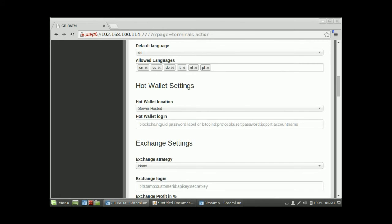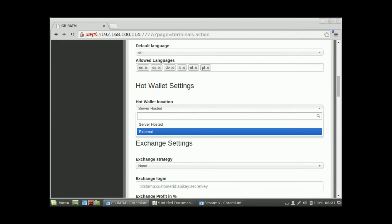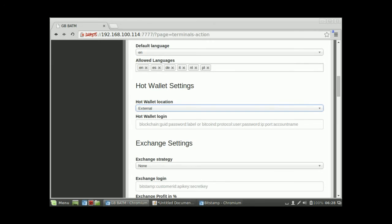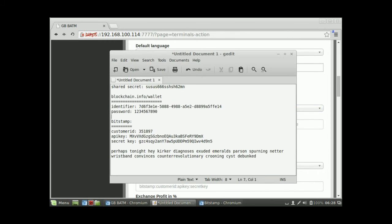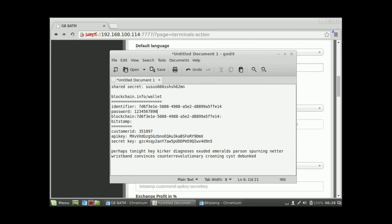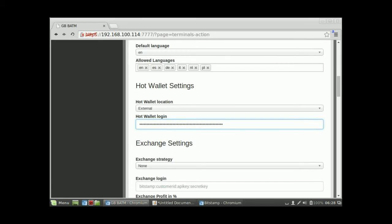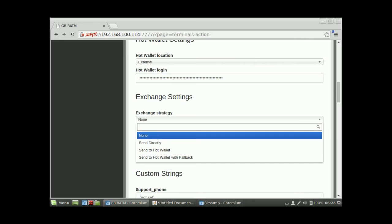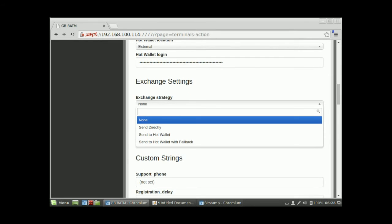Now set up the hot wallet. It will be an external one using blockchain.info. Select blockchain as the provider, enter the blockchain.info password, and paste in the wallet identifier. Fill in the password field as well.